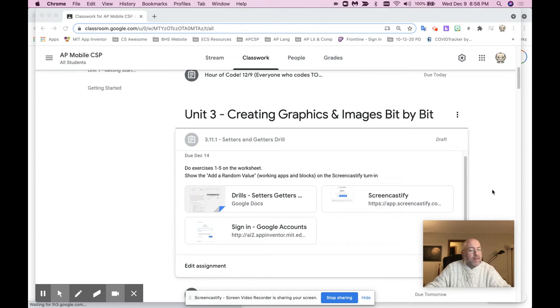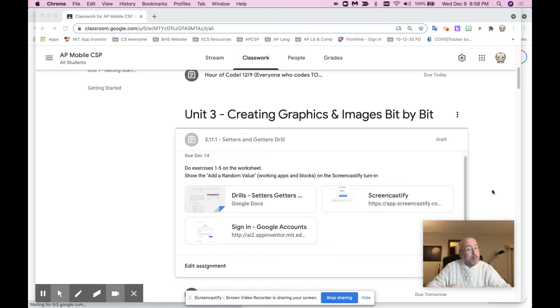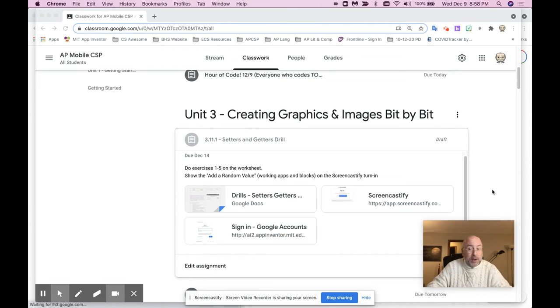3.11.1, getters and setters drill. I'm going real easy on you on this one, but boy, it's time for you to start stepping up your game, right?